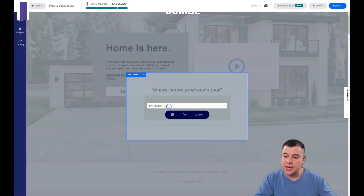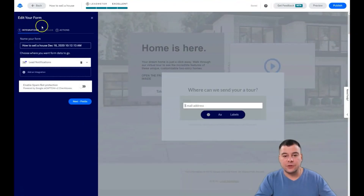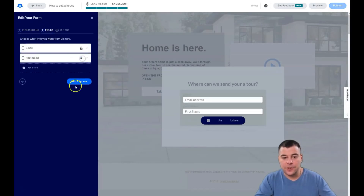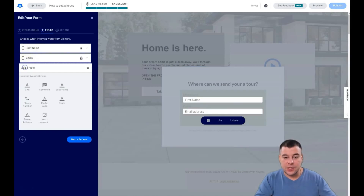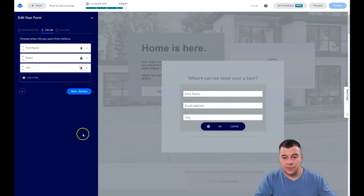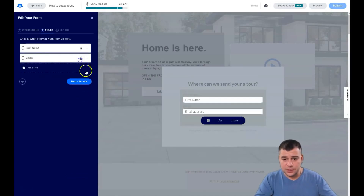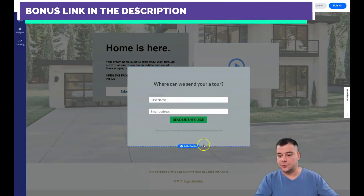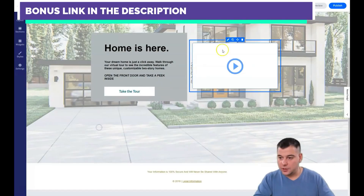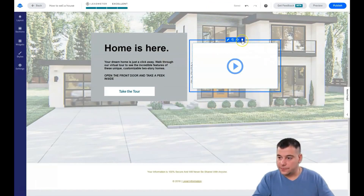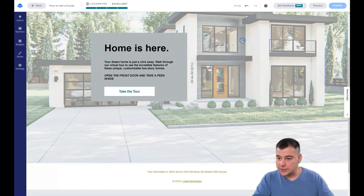We have just an email address field. In the fields section you have integrations, fields, and actions. In the fields tab you can add a first name, for example. Now it shows email and first name. With the arrows you can reorder them, you can add a field — city, for example. If you don't need it, just delete it. To delete any type of box, you just press the delete button.